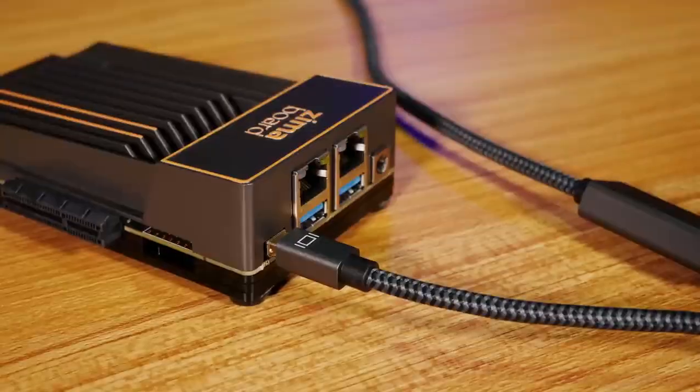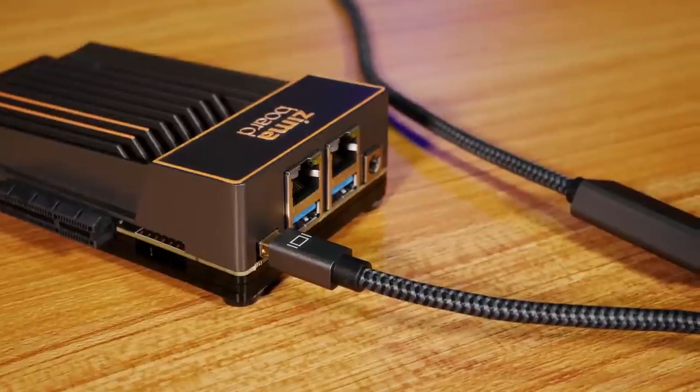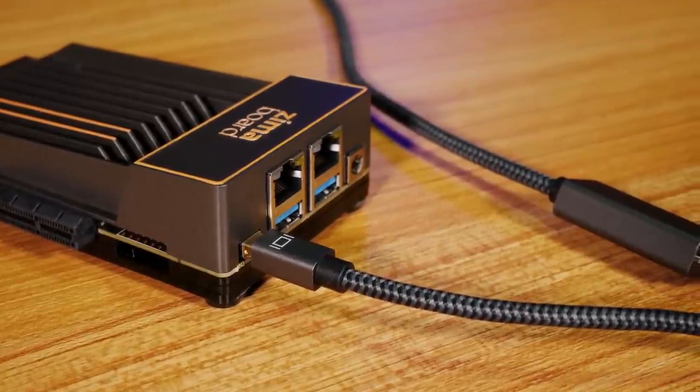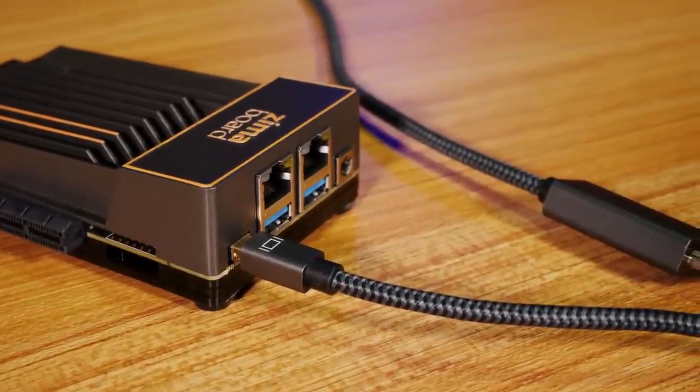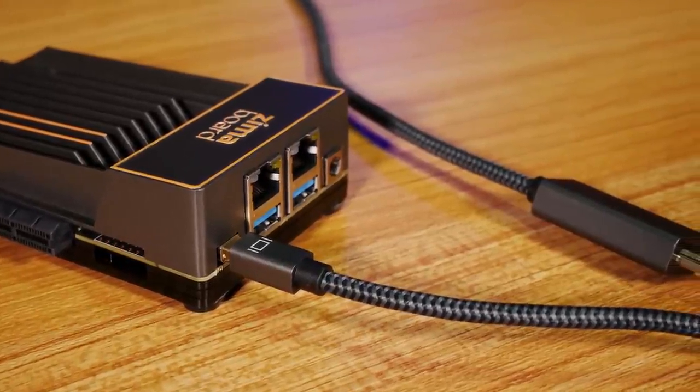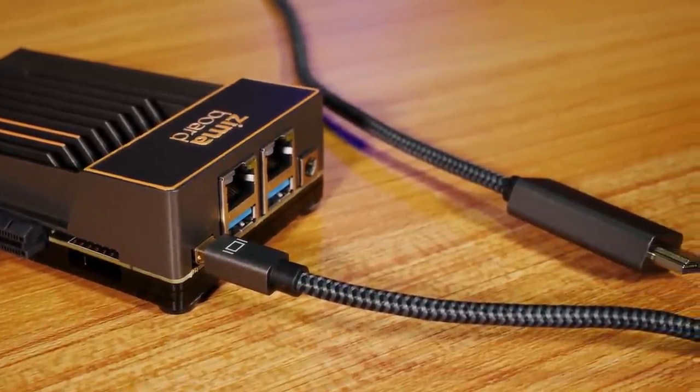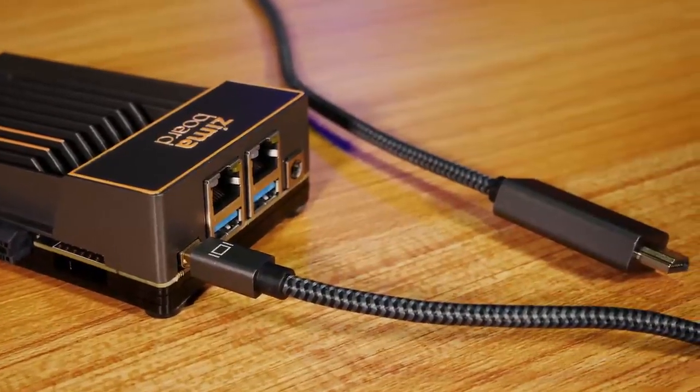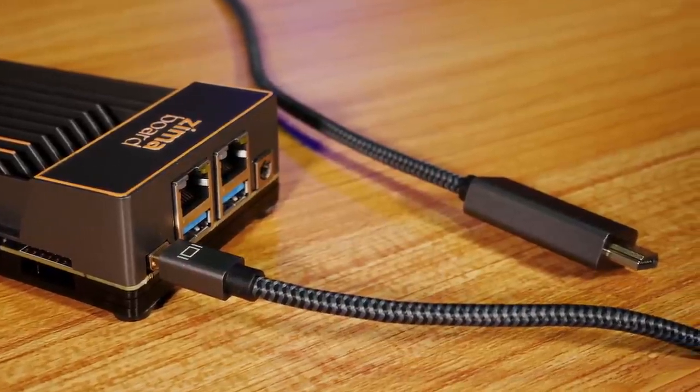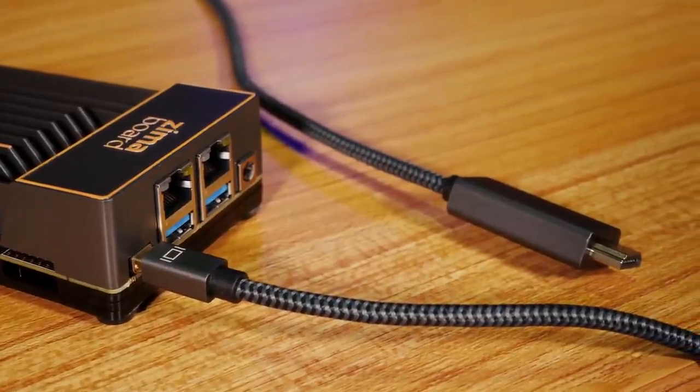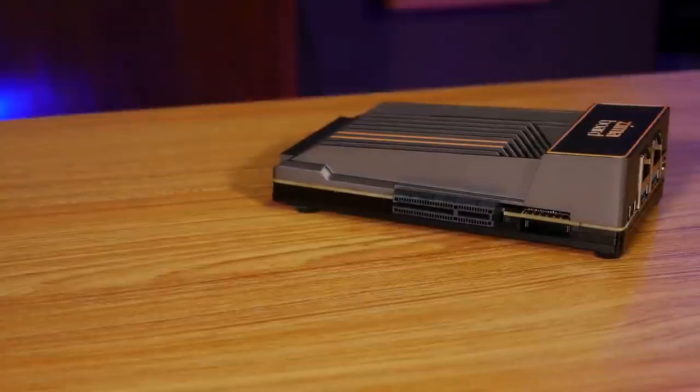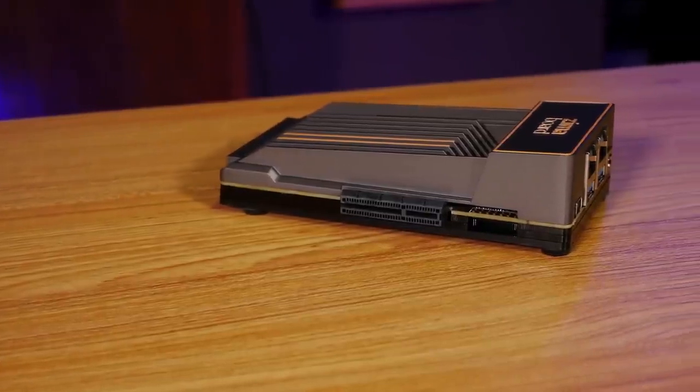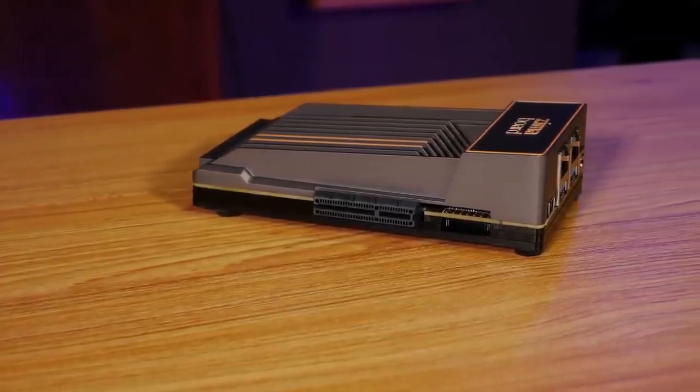This connector can transmit full 4K at 60Hz with 444 chroma subsampling, so if you use an adapter cable like this one, it's basically just a standard HDMI 2.0-capable connection. The rest of the connectors are what makes the Zima Board such an interesting option for home theater use though.